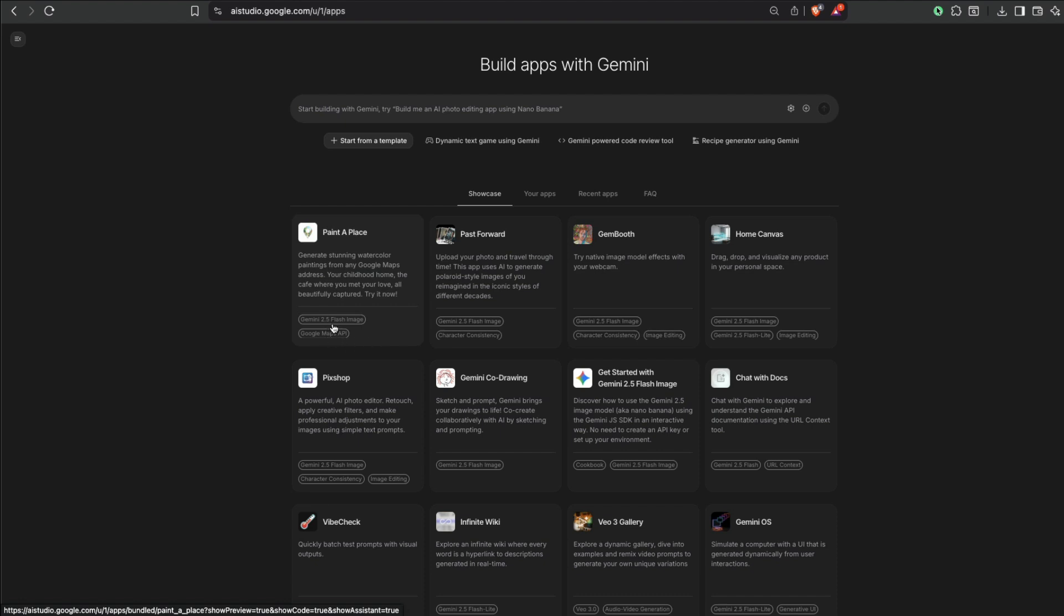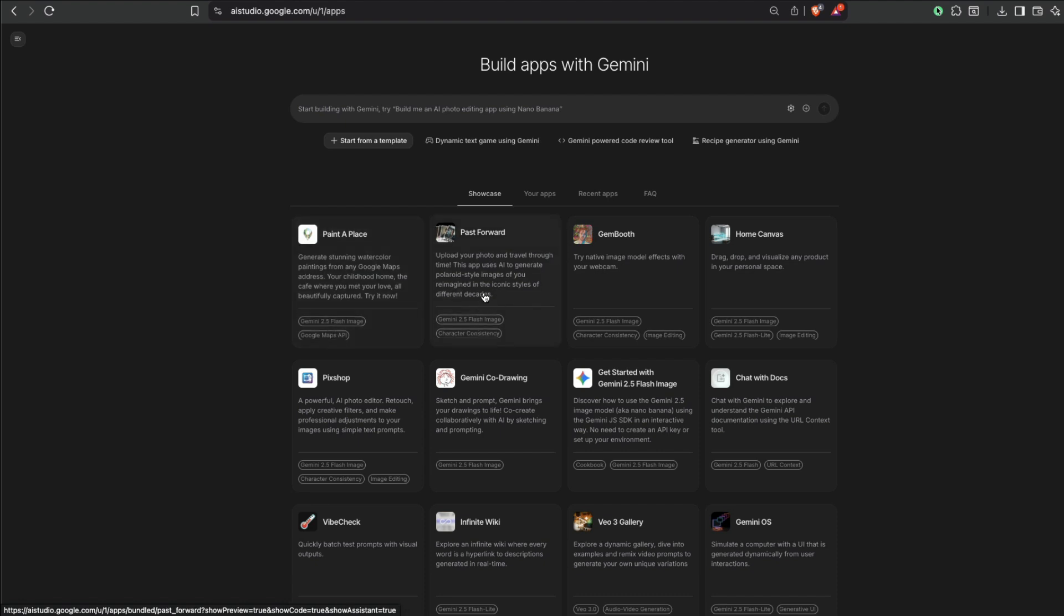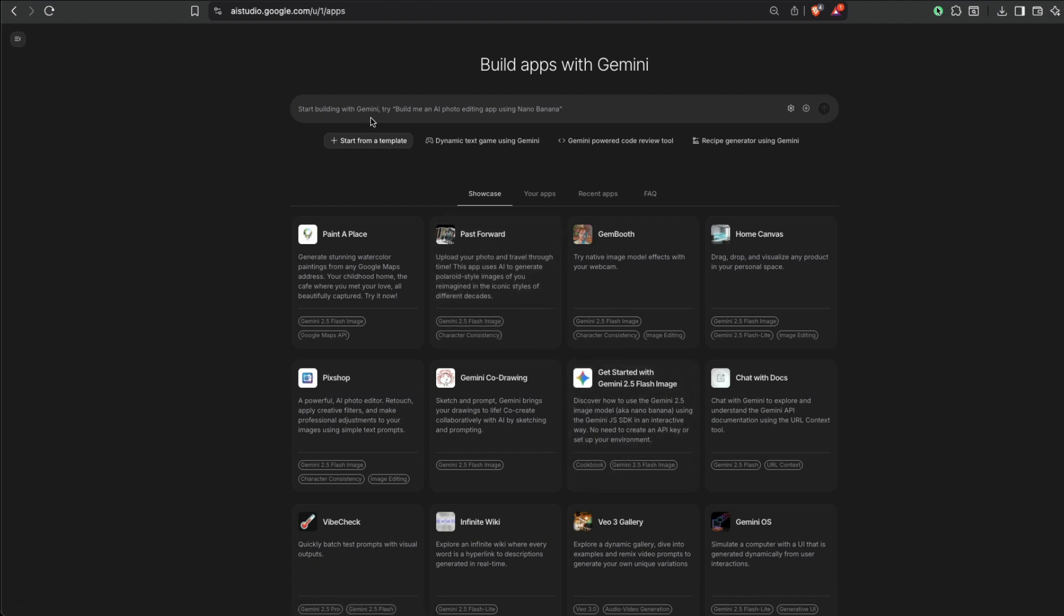And here you can actually build the image. So you can see here, Gemini 2.5 flash images used. So you can either click one of these, or you can just simply go here and then say, I build a simple AI, a simple Photoshop clone, but that uses Gemini 2.5 flash image, aka Nano Banana.